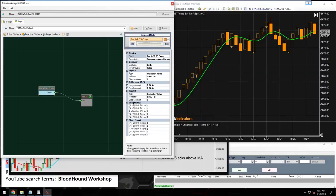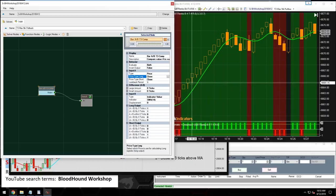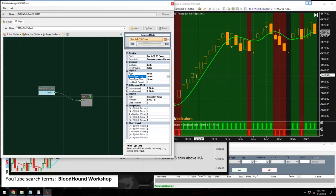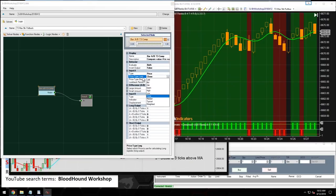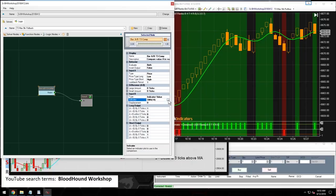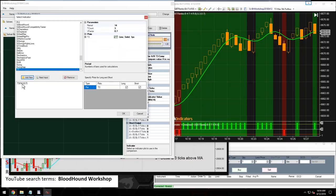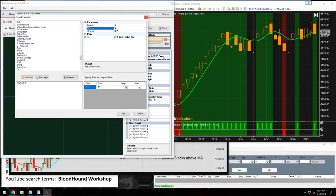Set input A to price type — for a long setup we use the low of the bar; for a short setup we use the high. Input B is our T3 indicator. Load the T3 and change the period to five to match the chart settings. Always make sure Bloodhound's indicator settings match those on the chart.